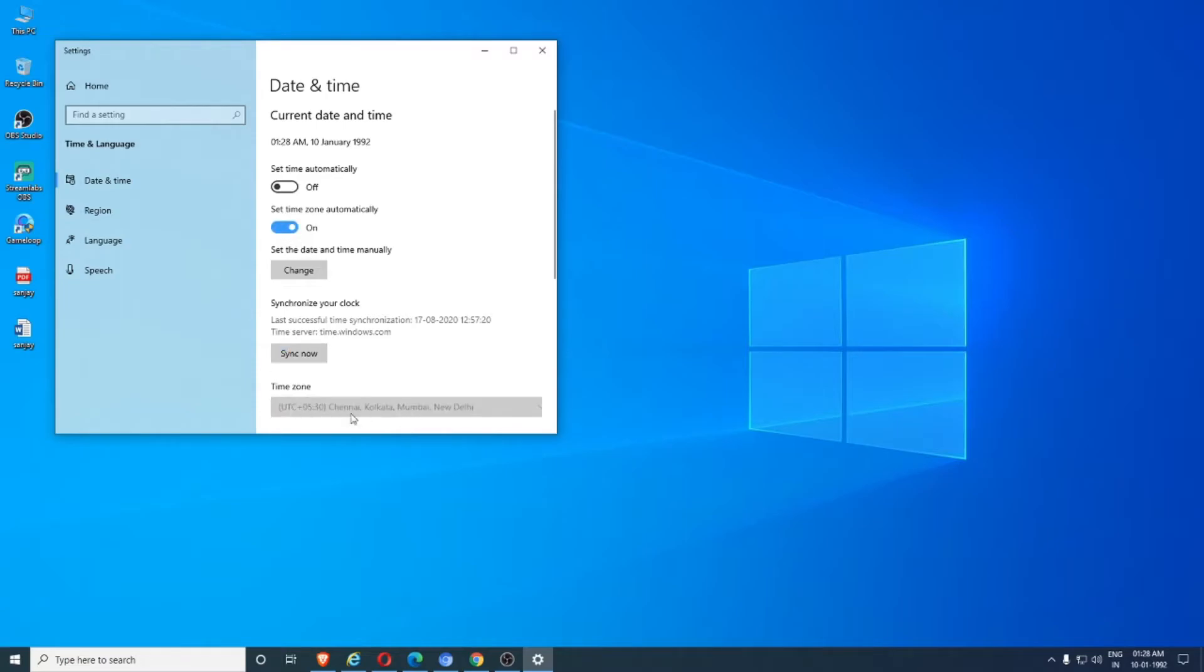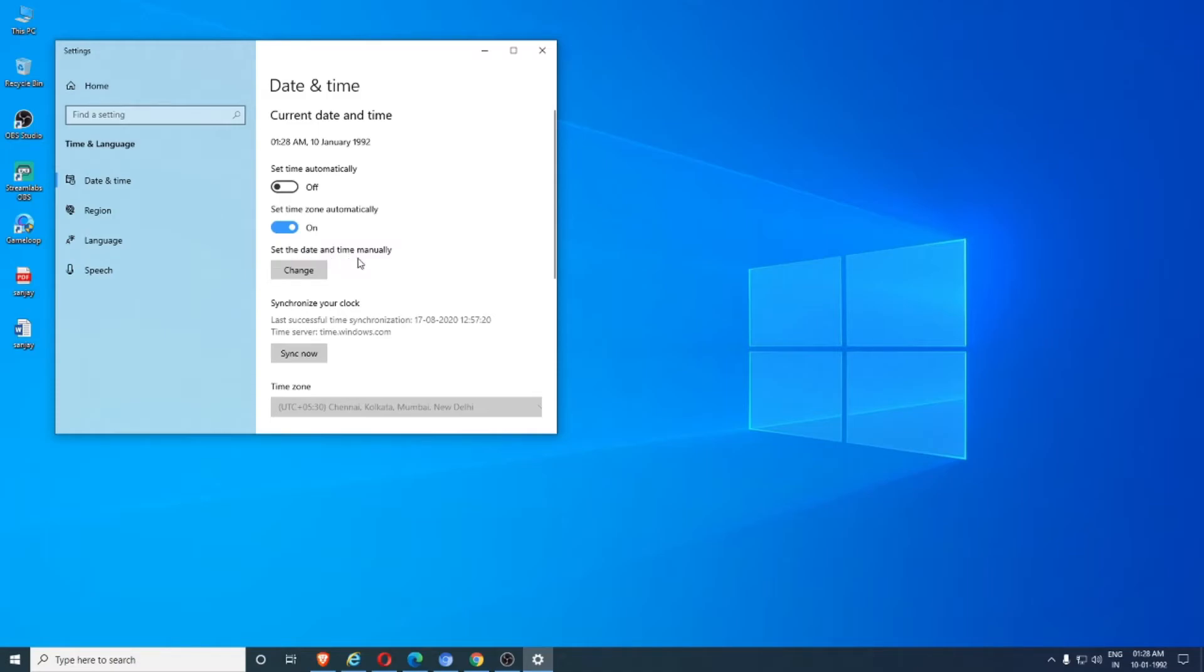So let's lock this one, 'Set time automatically'. It's been locked now. Now, set time automatically. It's an option if you're not connected to the internet. Can you see the option to set the date and time manually? Click the change button.